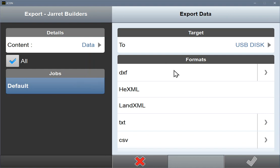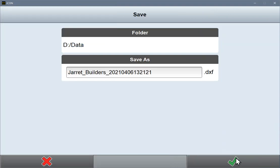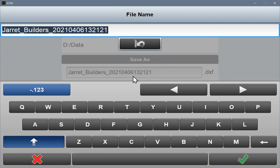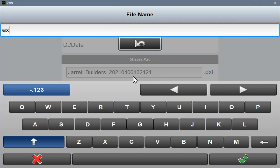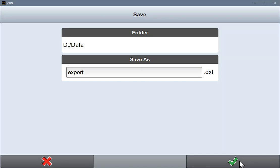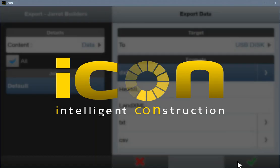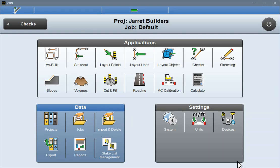From the DXF, you can rename it — call it whatever you want. Now it has been exported to our USB.